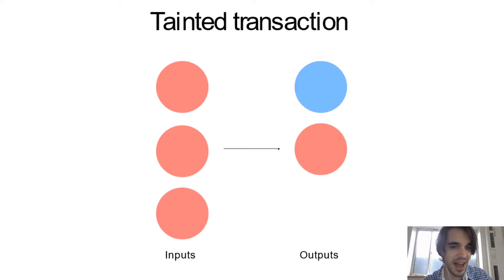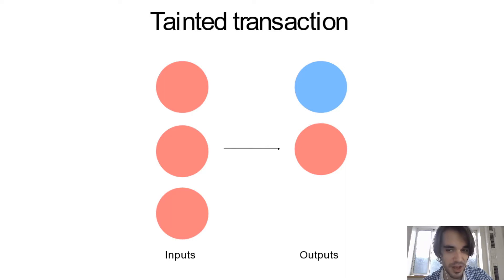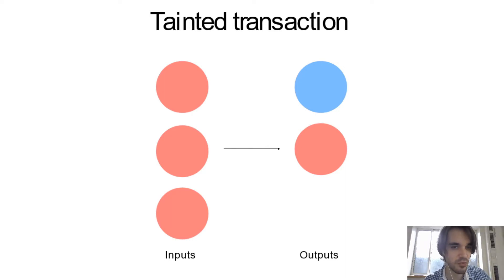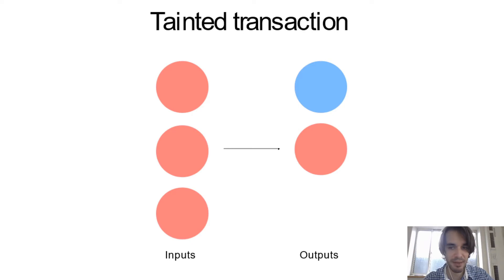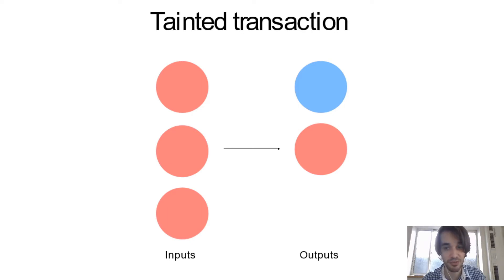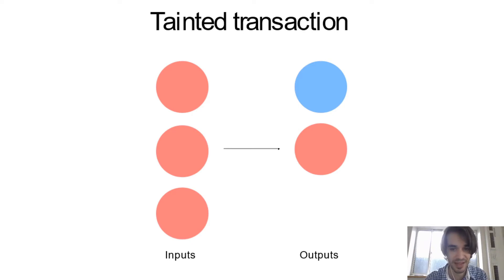So if Alice is making, is creating a transaction, sending some money to Bob, basically chain analysis company will guess what is the output that represents payment and what is the output that represents the change back to Alice.